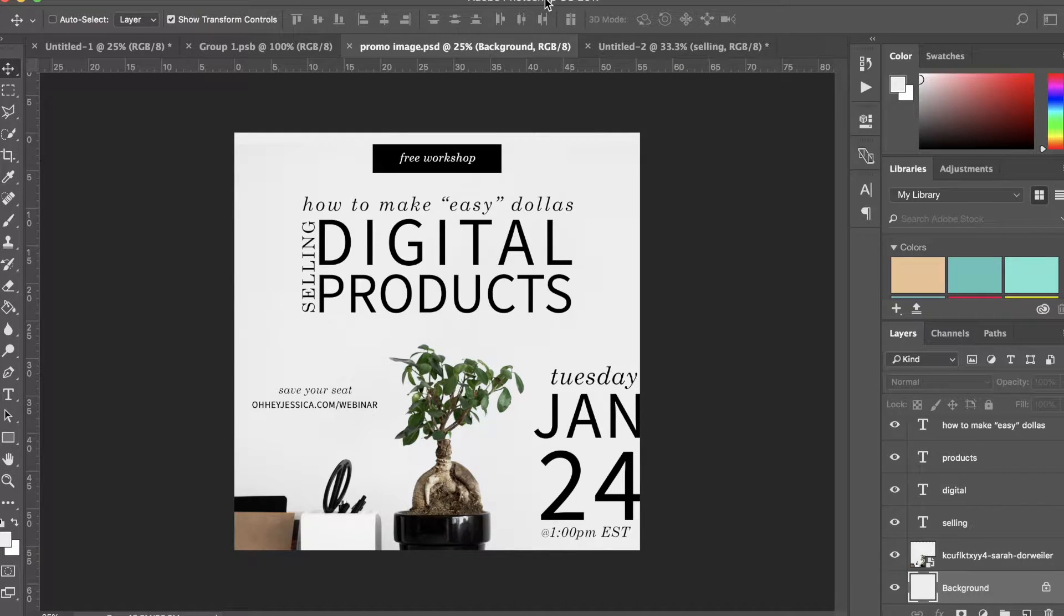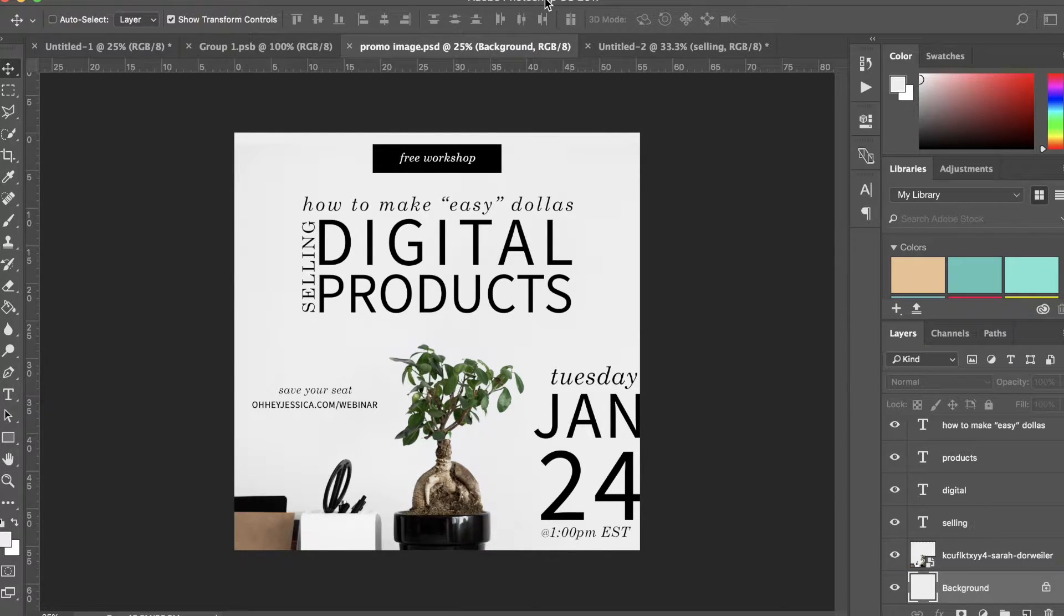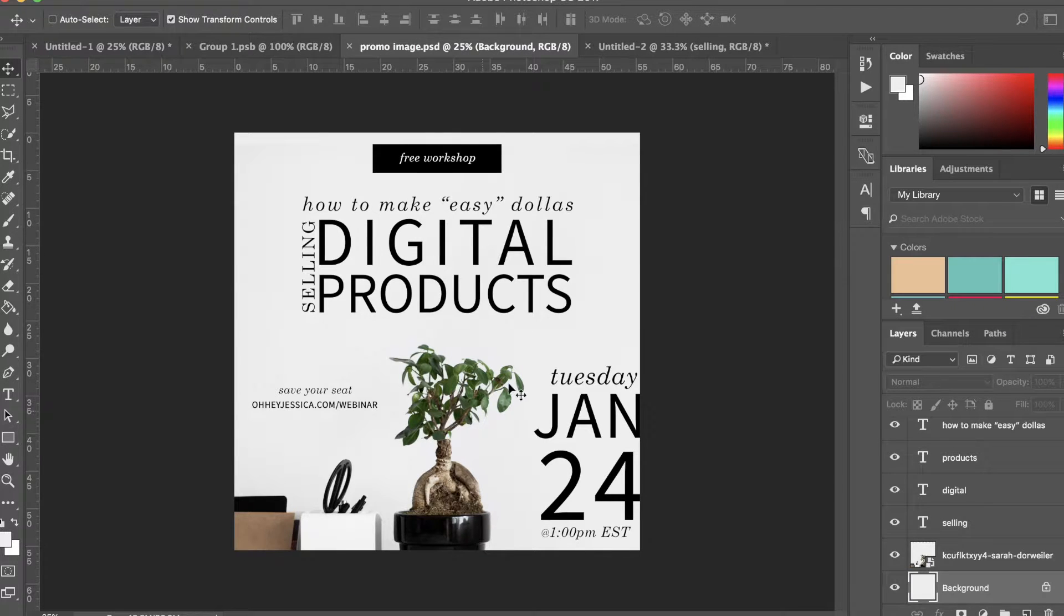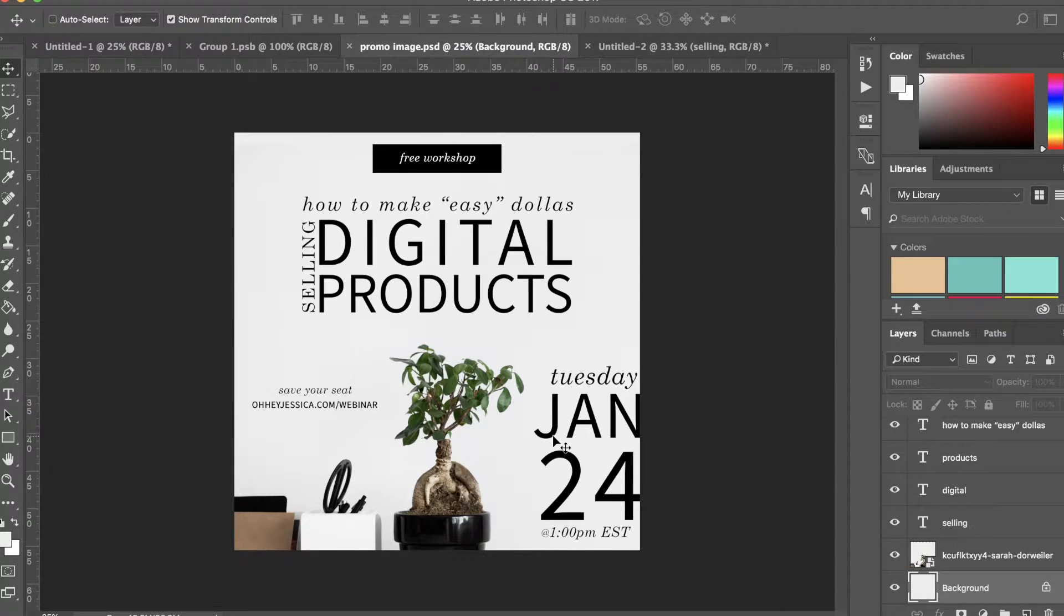Now I hope that made sense to you, but if it didn't, hopefully this will. Let's get started. Okay, so this is a file I have created in Photoshop, and it's just a graphic that I created for a webinar that I'm doing.